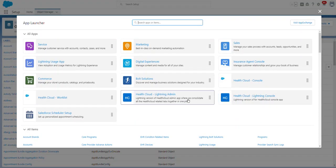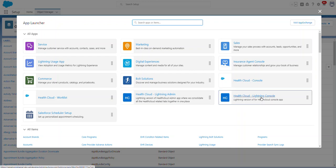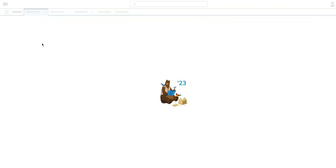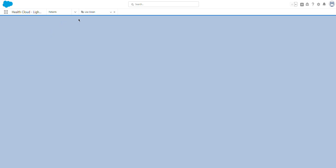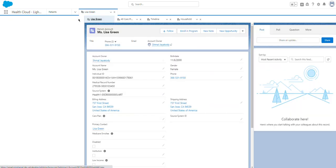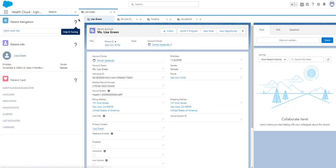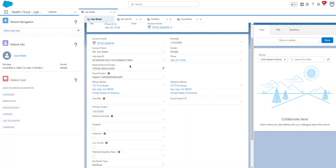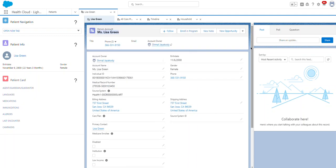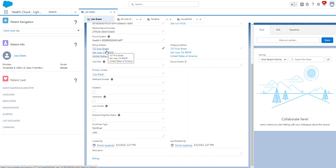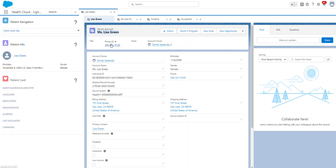Let's go to the Lightning Console and have a look. This contains information about the patient. You can see the person account — Mrs. Lisa Green. This is a detail view. You can see the care plan and a timeline section here.